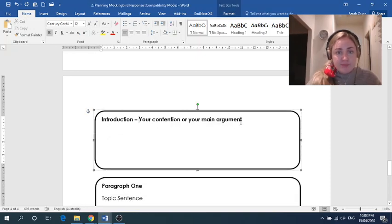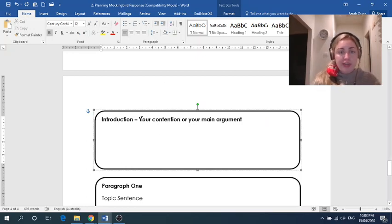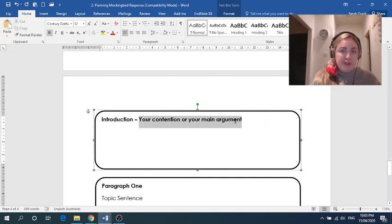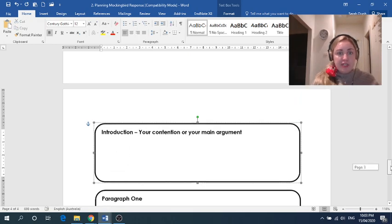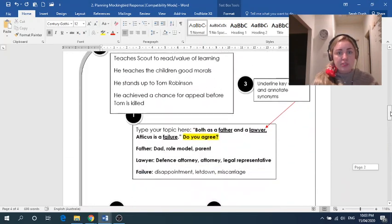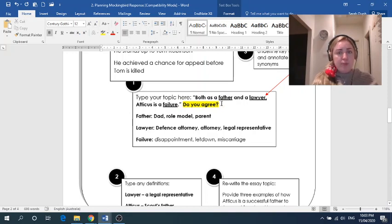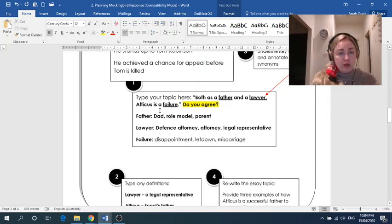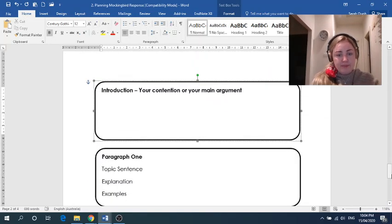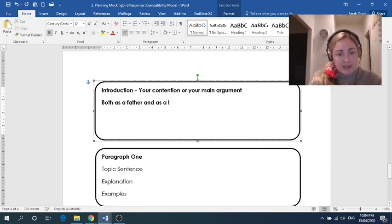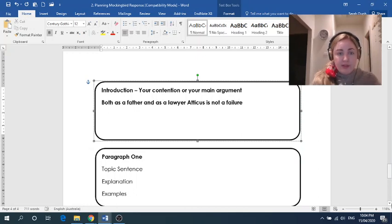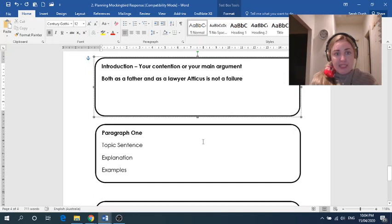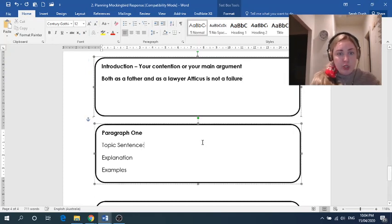So introduction, this doesn't give me a, this isn't necessarily a place for you to write your full introduction, but just to start out with the root of it, which is your contention or your main argument. So just a reminder what a contention is, that is your answer or your response to the essay topic. So my response to this essay topic would be that both as a father and a lawyer, Atticus is not a failure. And so that is what I would write here. Both as a father and as a lawyer, Atticus is not a failure. And then it provides a spot for me to start planning my paragraphs. So paragraph one topic sentence.